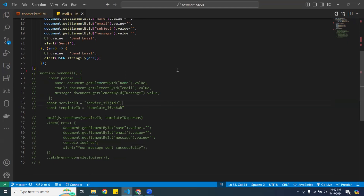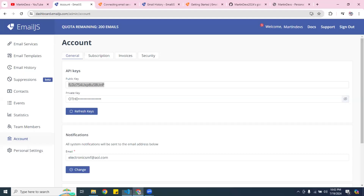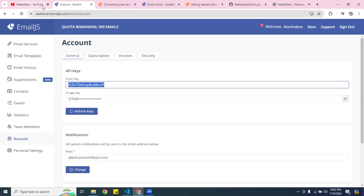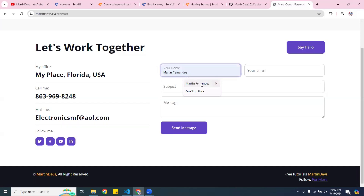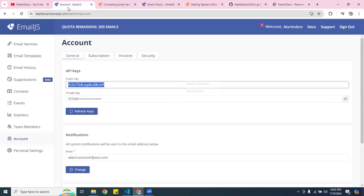You guys can use it and do the same thing — I'm pretty sure it works. Mine works, I've already tested it in the previous video. Whenever you send a message, you fill it up and it goes through.